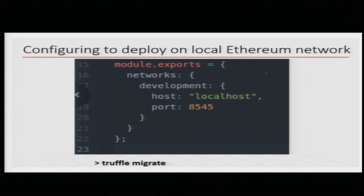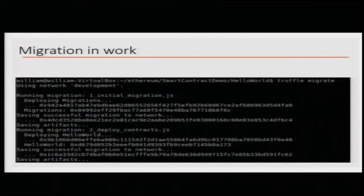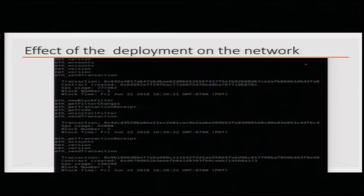As mentioned, in truffle.js you have to uncomment the relevant network configuration so that the host is localhost and the port matches. Then you call 'truffle migrate'. Remember there was a window in which Ganache was running — as soon as you migrate, you will see what is being deployed. You will see contract address and other details in the migration output screen, and in the Ganache window you will see the transactions, block number, and so on.